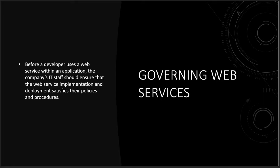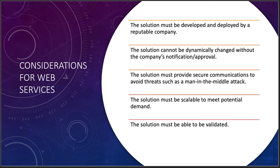So before a developer can use a web service with an application now, however, the company's IT staff should ensure the web service implementation and deployment satisfies their policies and procedures. So again, you're going to walk into QA, you're going to walk into tests, you're going to walk into your security cycle, you're going to walk into your governance cycle, there'll be someone that signs off on it. Just a given. There's always going to be that governance around how do we do things on the network and what that will actually look like. So we do need to make sure that we do have policies and procedures in place to make sure that something doesn't break along the way.